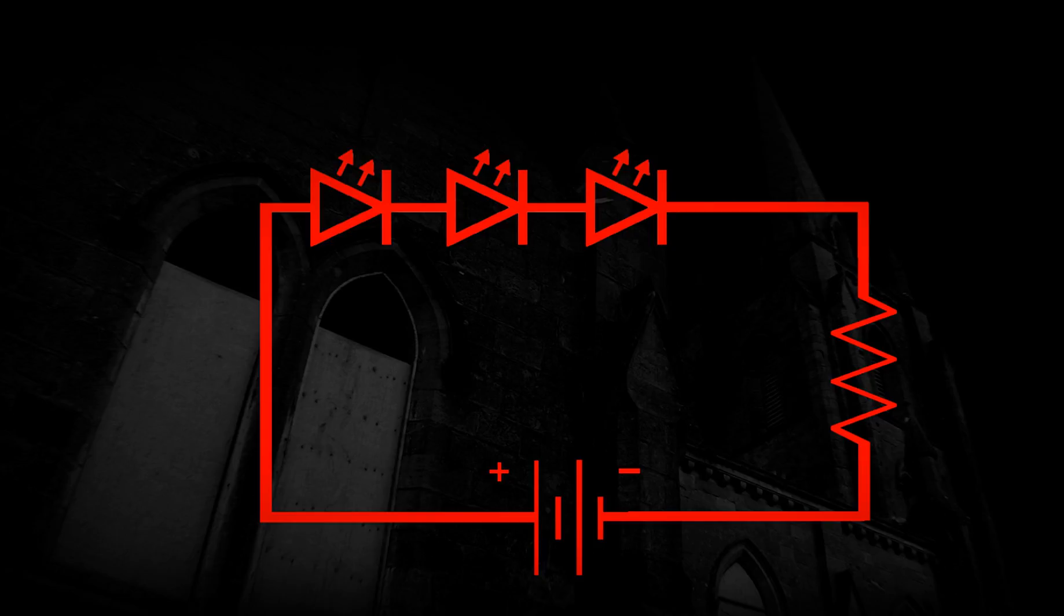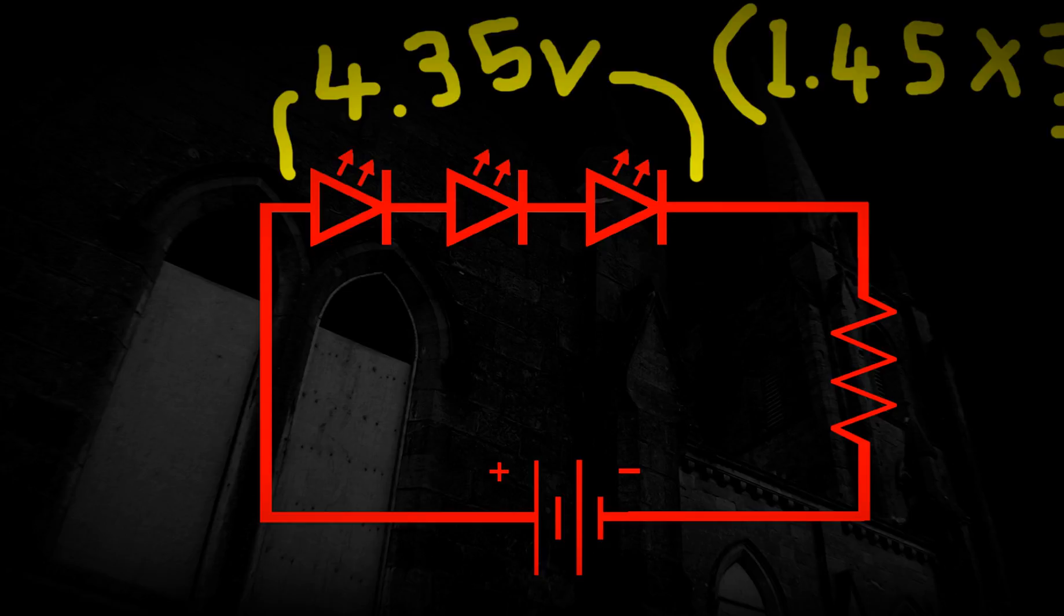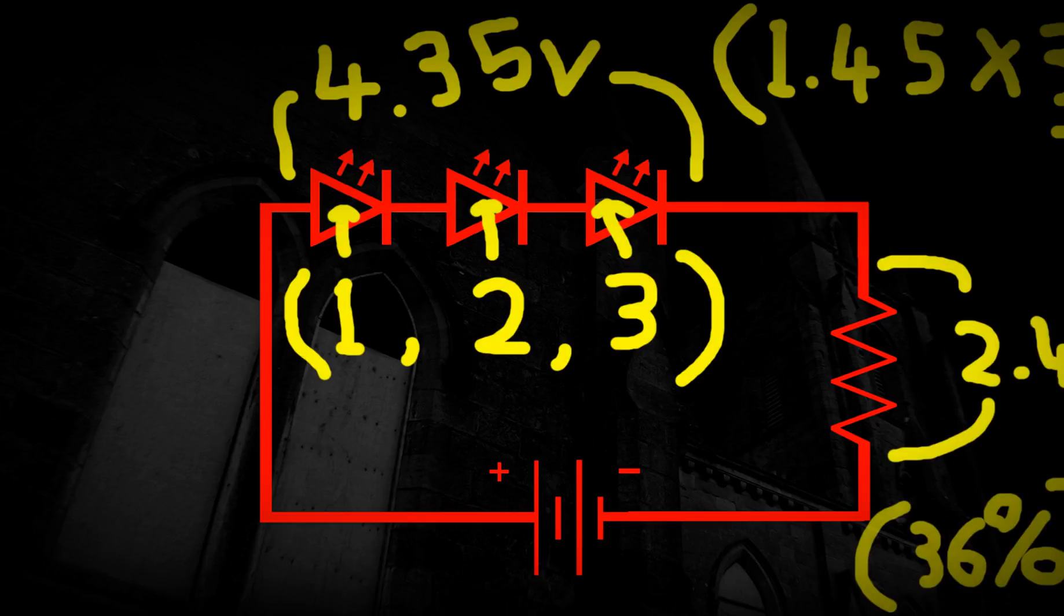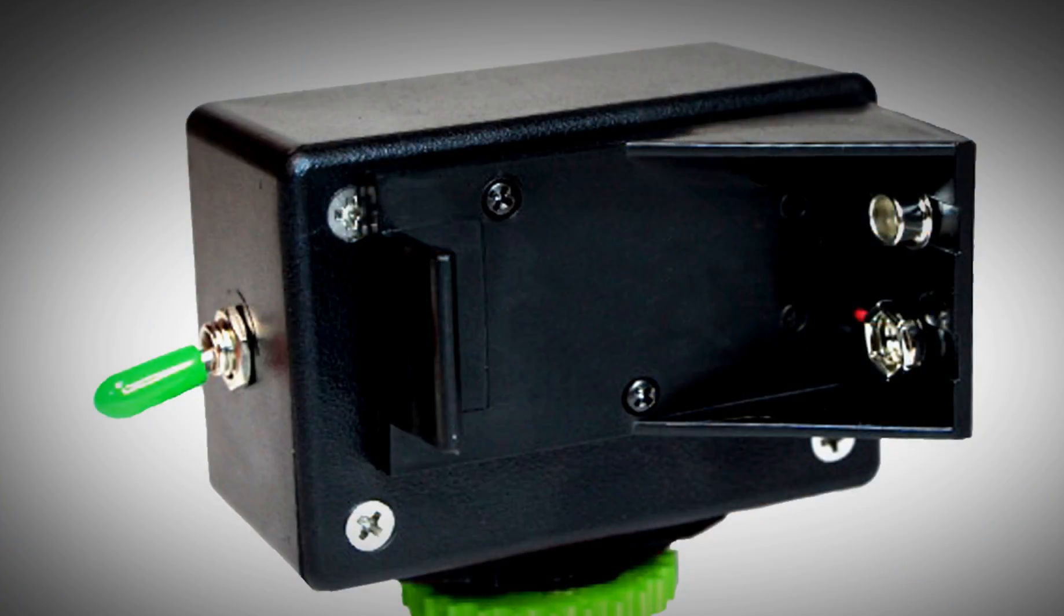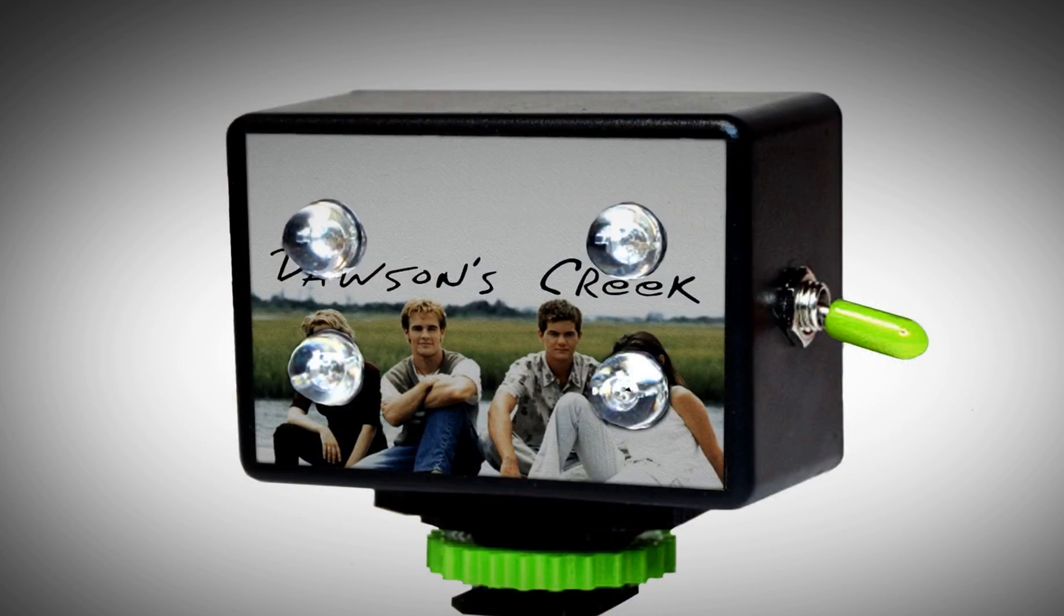If we used 3 LEDs in series instead of 4, the LEDs drop 4.35 volts, leaving 2.45 volts to be dropped by the resistor. This is 36% of the total voltage, so we are wasting energy in the form of heat, but by using a large battery on our belt, rather than a tiny battery on the illuminator itself, we still have far better battery life than the Dawson's Creek Night Vision Ultra Vision S2000.